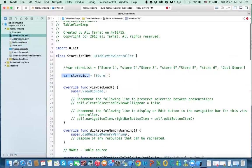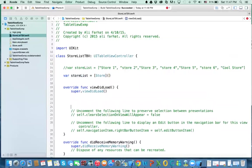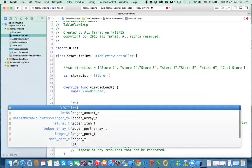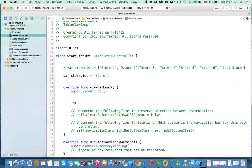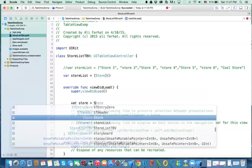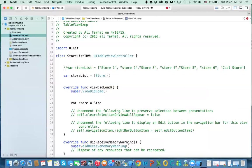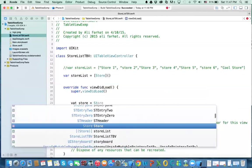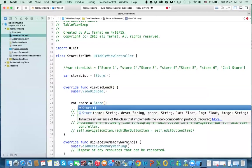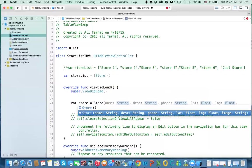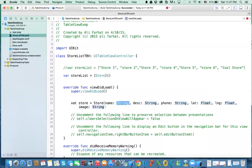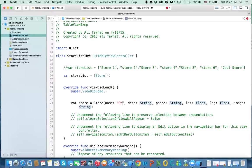So in the viewDidLoad, we want to create these objects and add them to the array. Now if I say let, let's say var store equal store, then I create it. Now I have, I can create it using this way. So if I say store one,